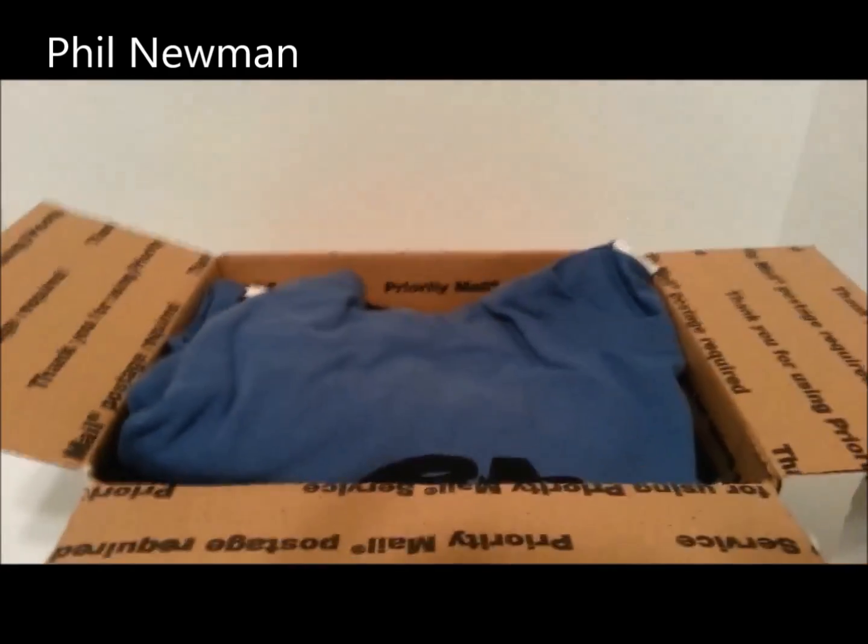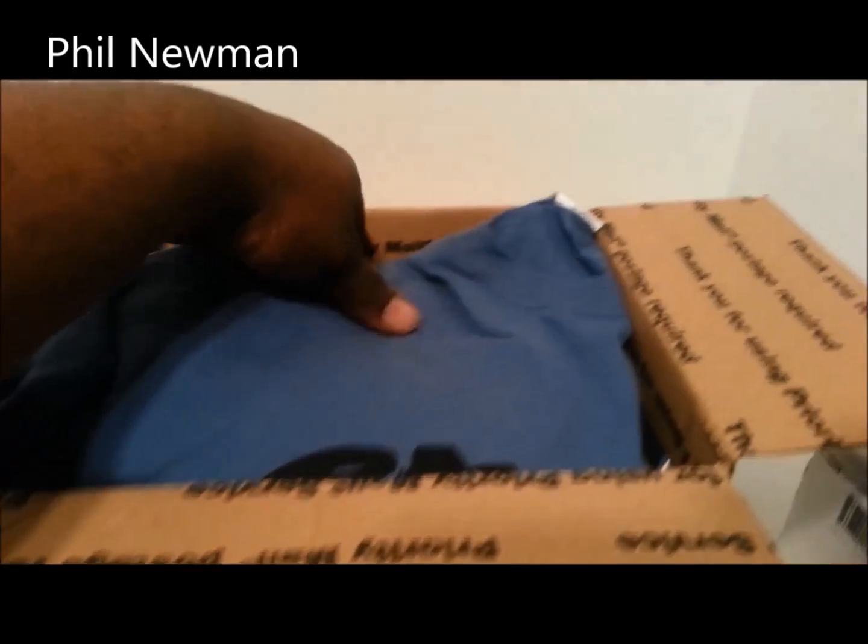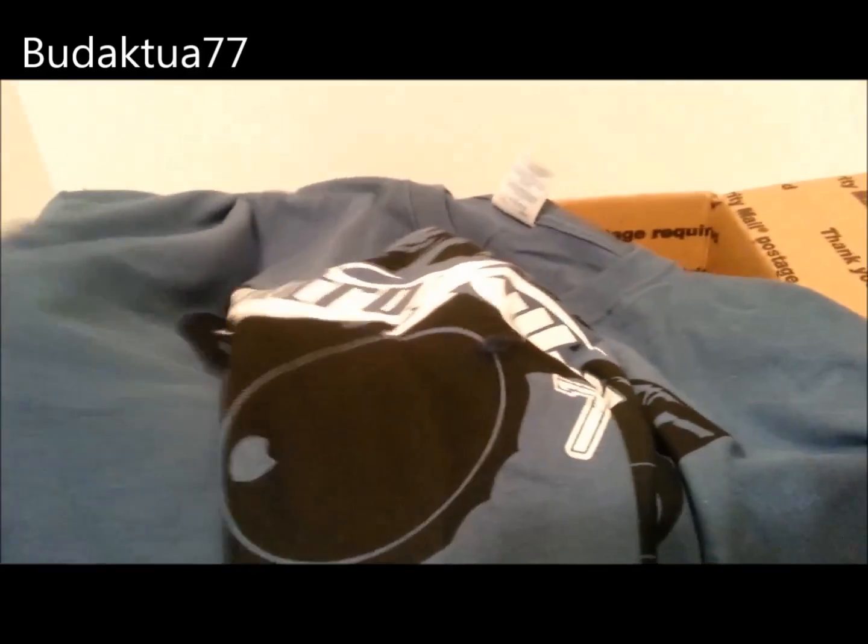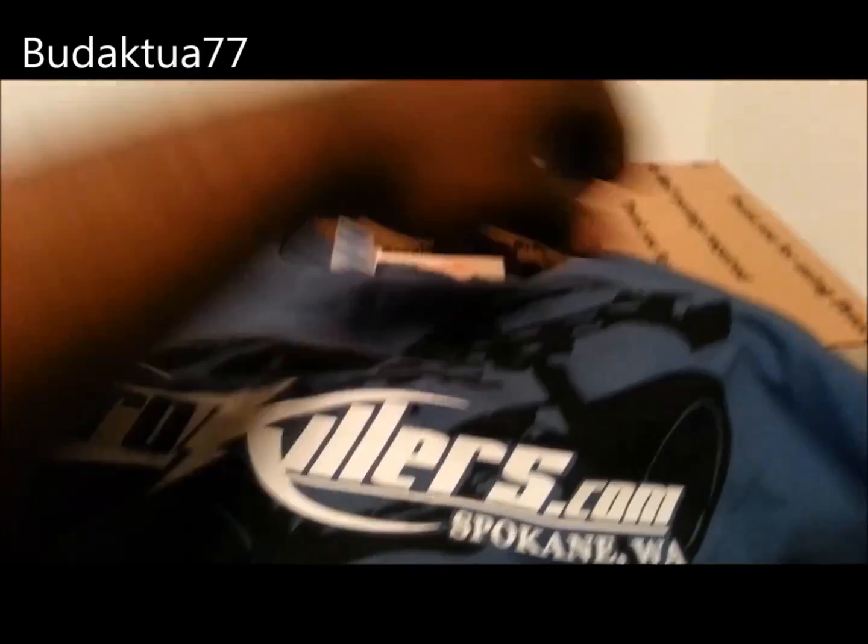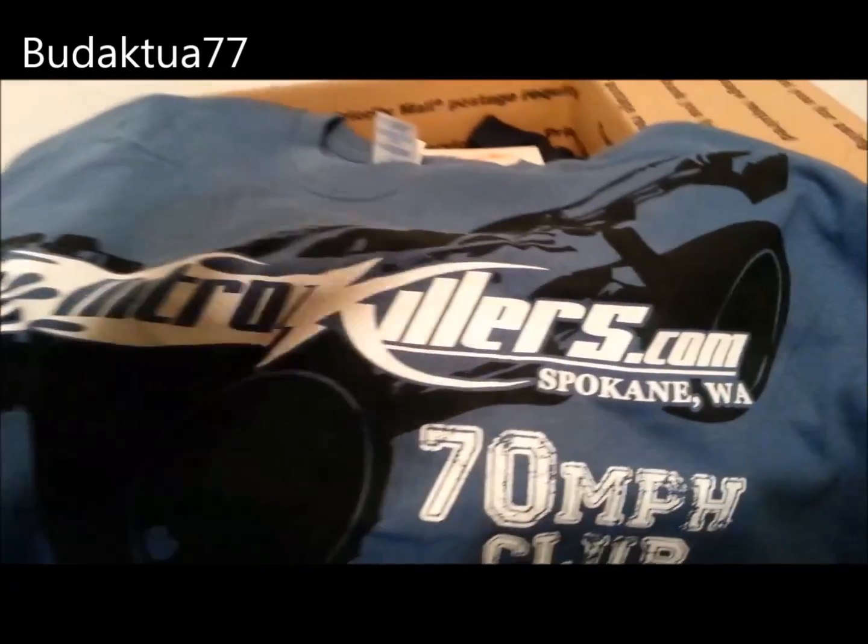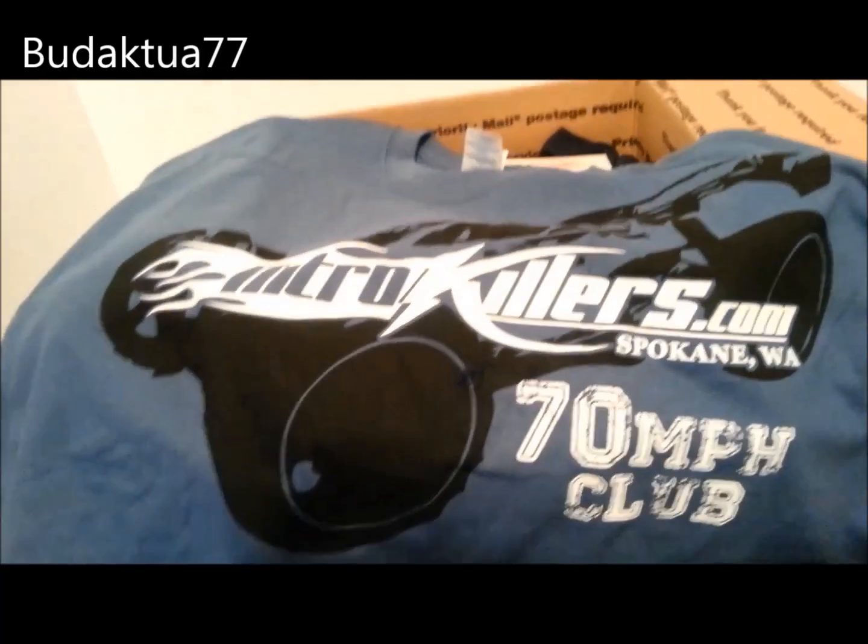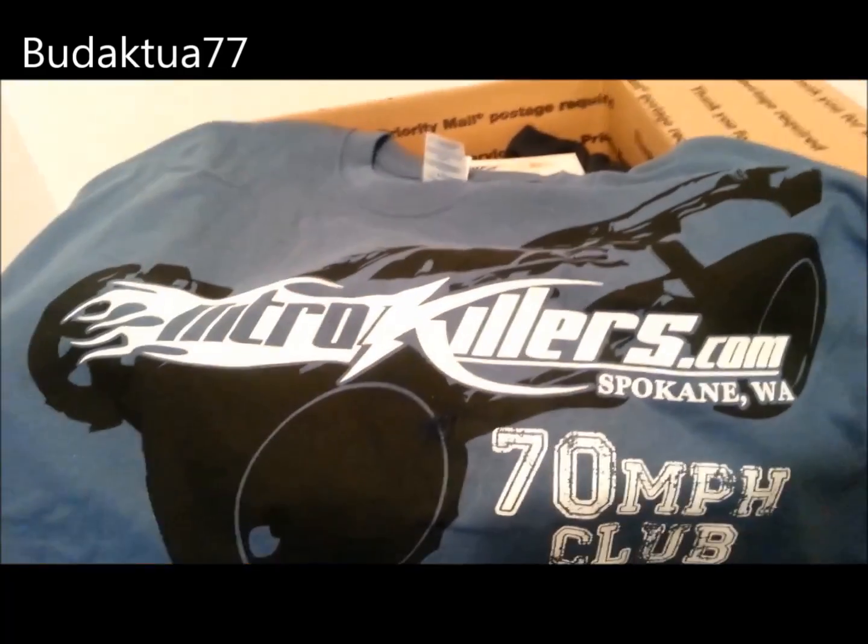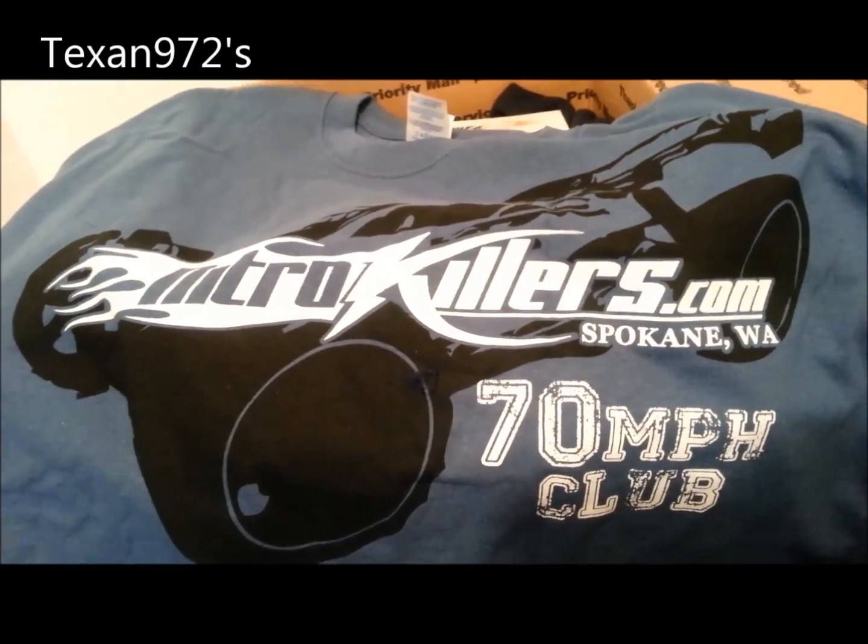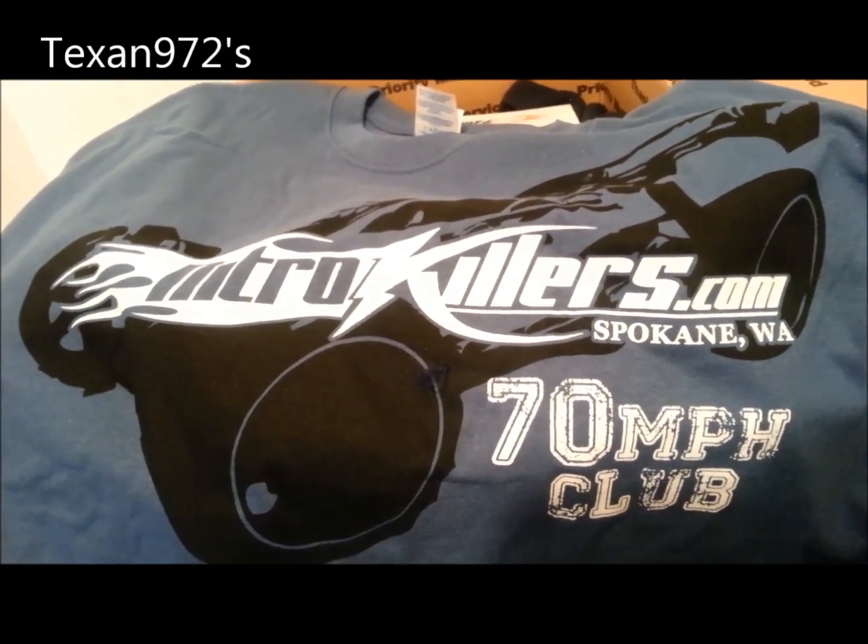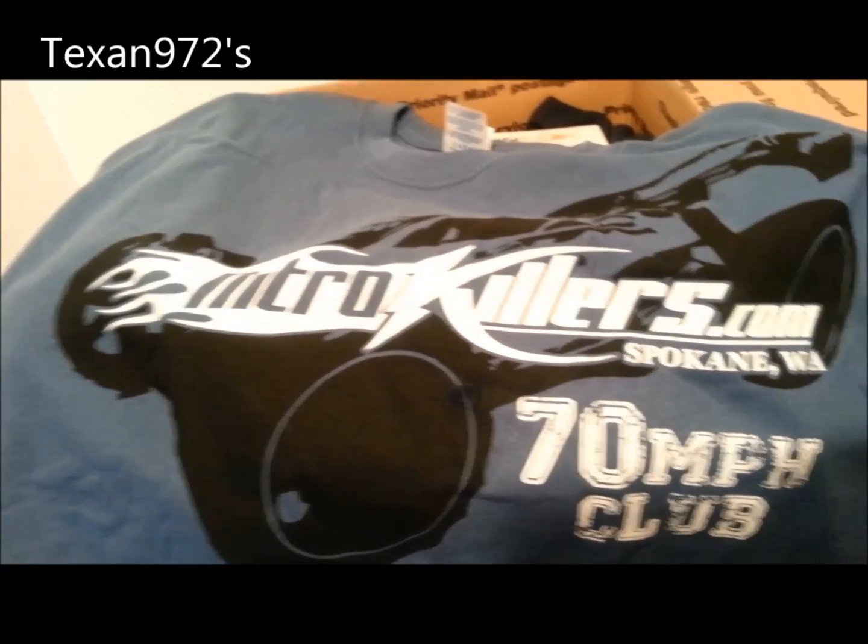Alright, let's get that out of there. Okay, what is this? Oh, this is nice. And this is definitely from Max Amps. I could have told you that. Nitro Killer, wow, 70 mile an hour club.